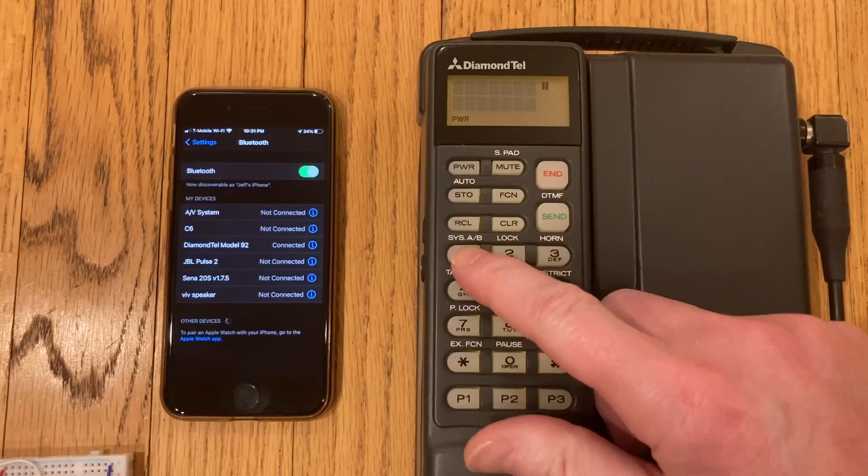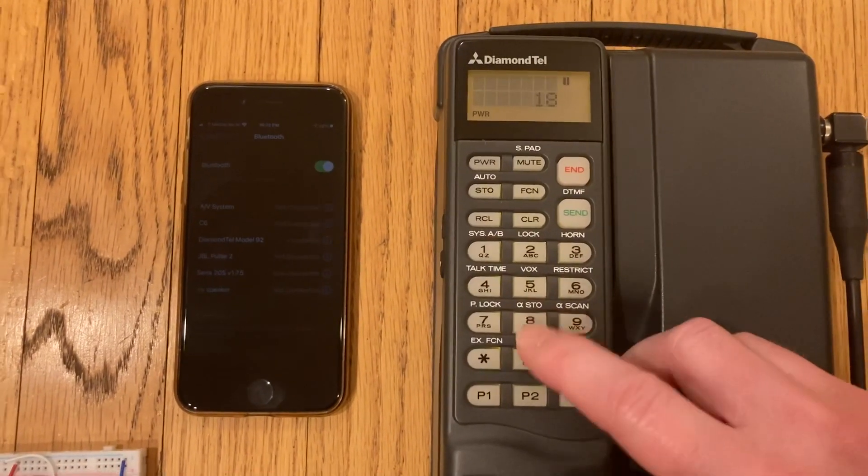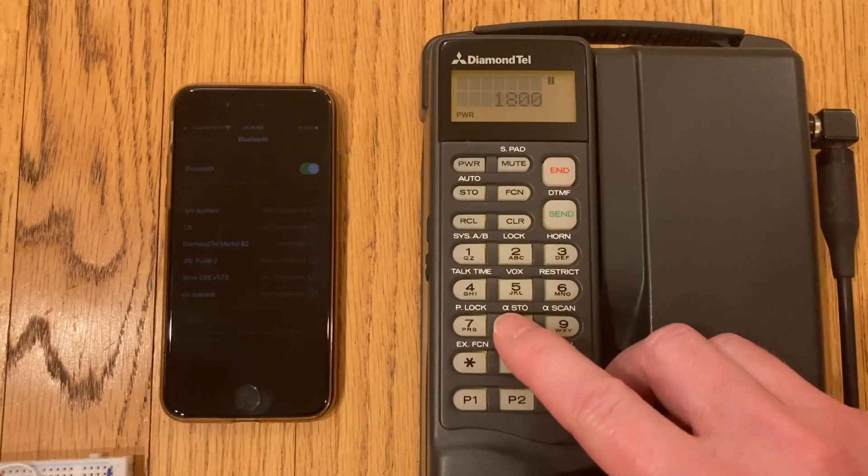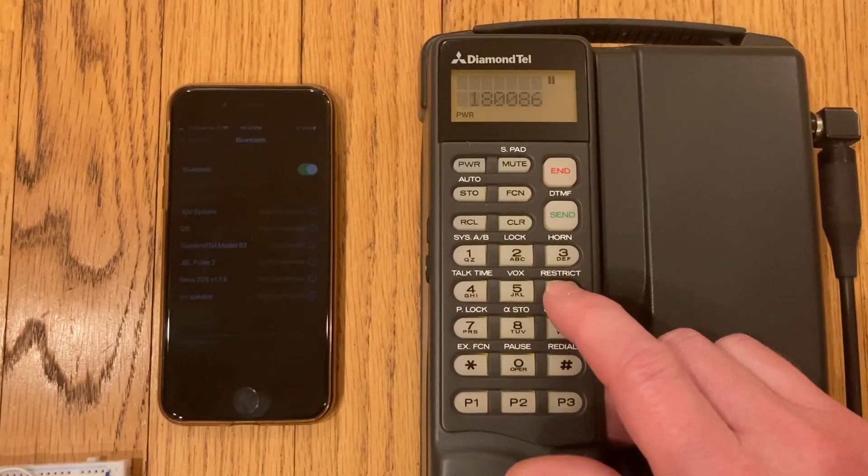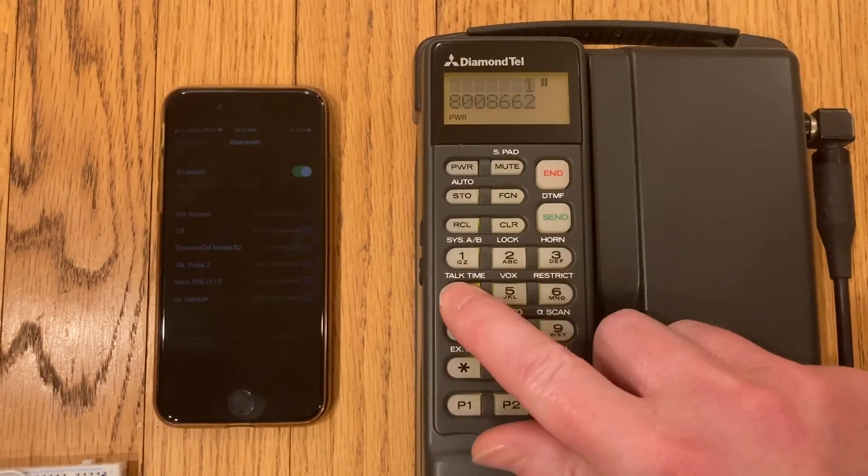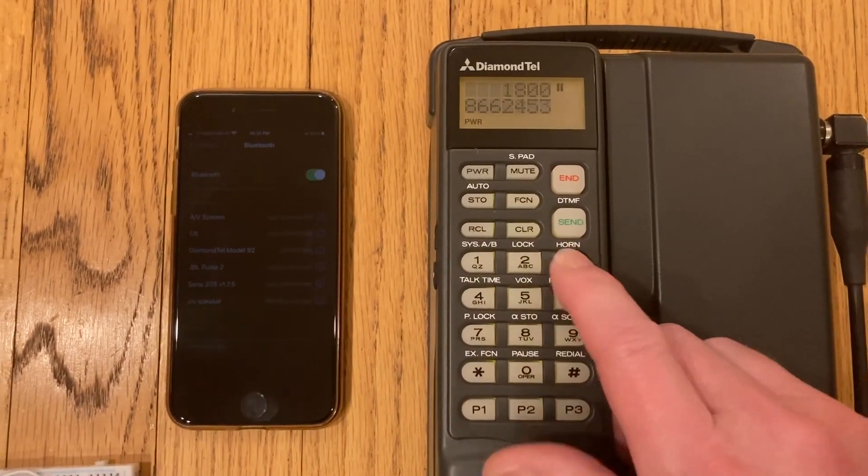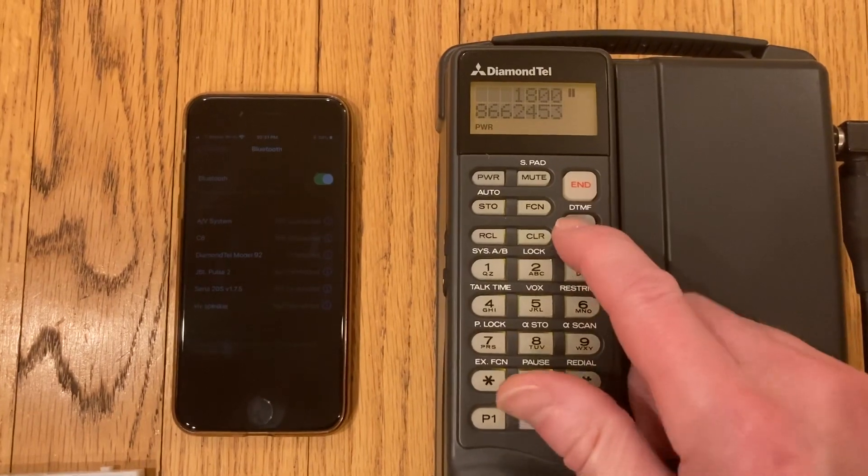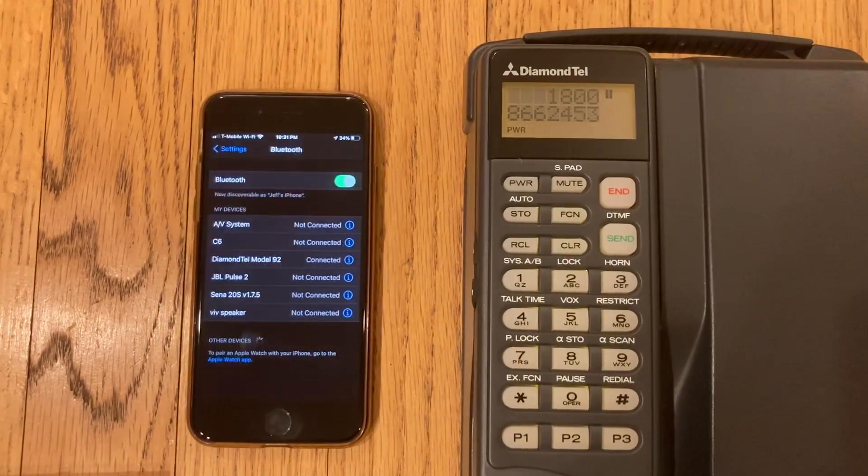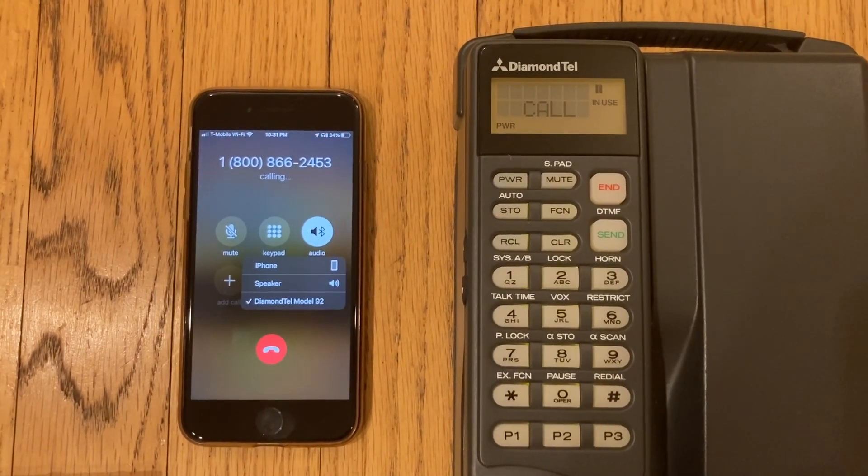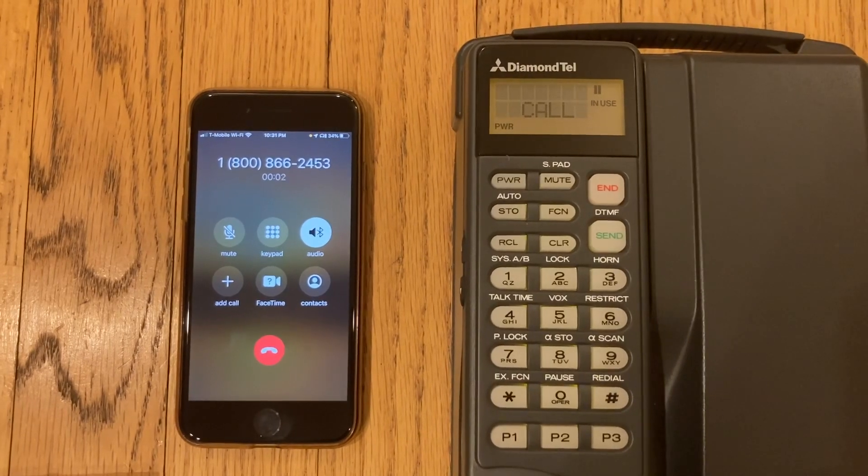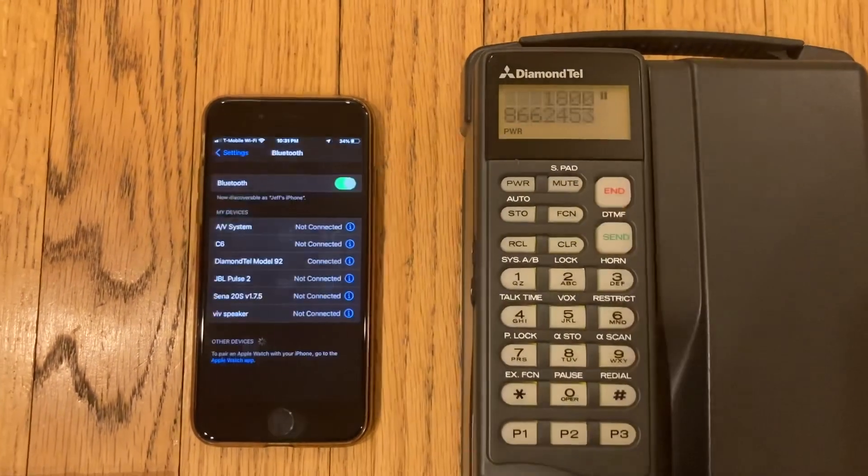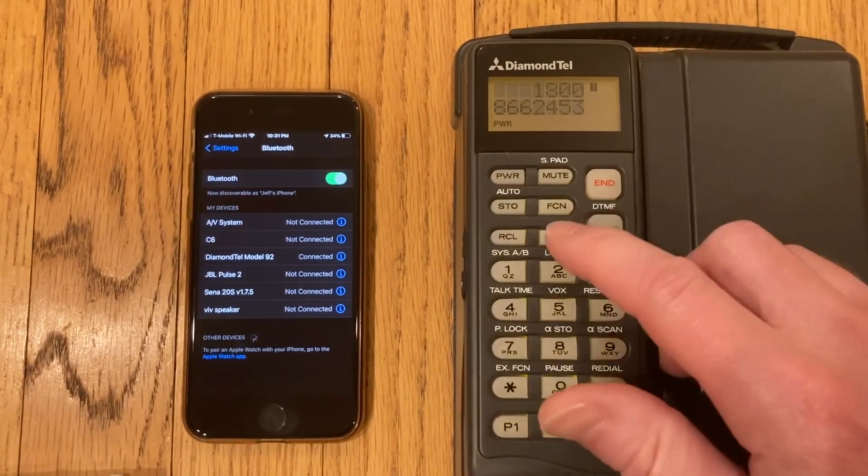Let's dial a number and see if it works. I'm gonna call T-Mobile's 1-800 number. And there it goes, and we can end the call.